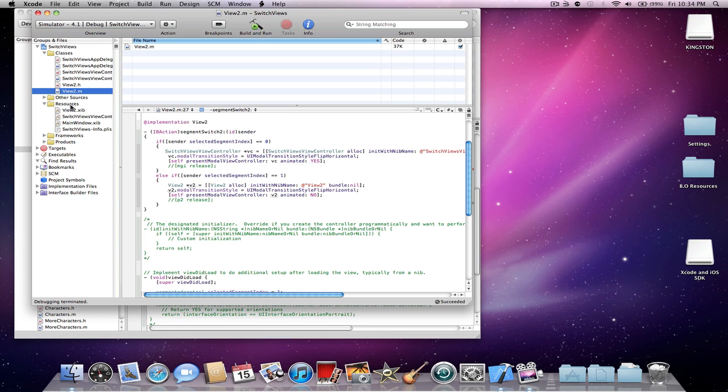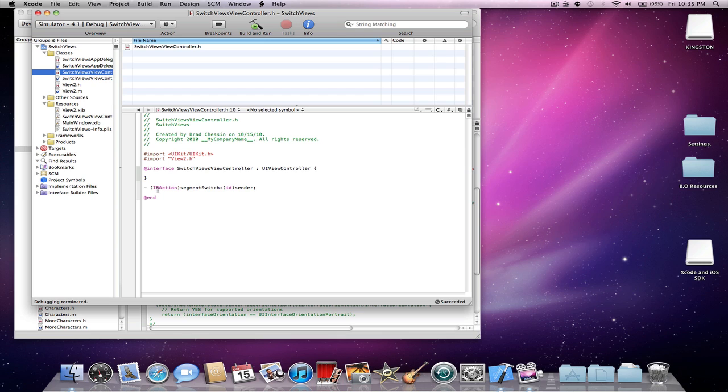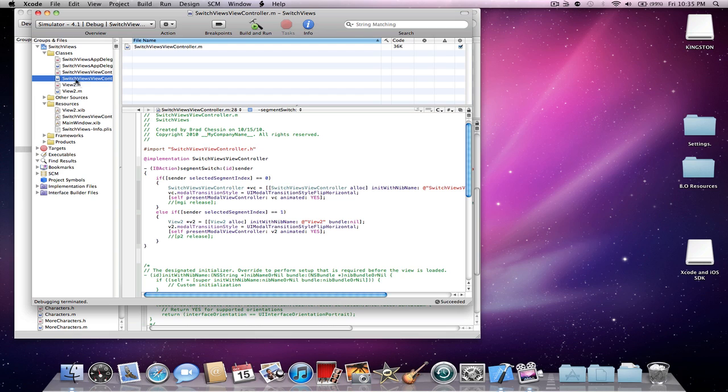Now the view 2 had an XIB and so does the view controller. We're going to start out in the view controller. First of all, just make sure you import whatever you named the second view controller. In my case it was view 2.h. Then after this bracket you're going to do an IB action. So IB action in parentheses segment switch, colon, parentheses ID, parentheses sender, semicolon.